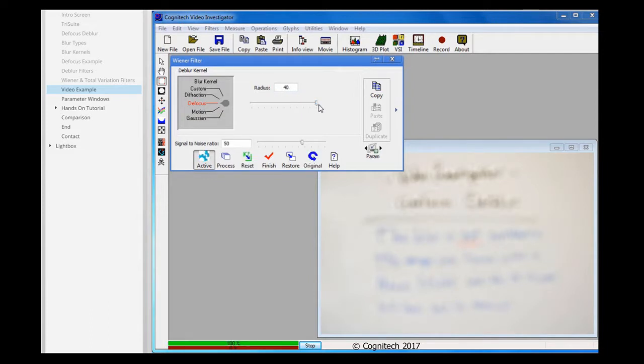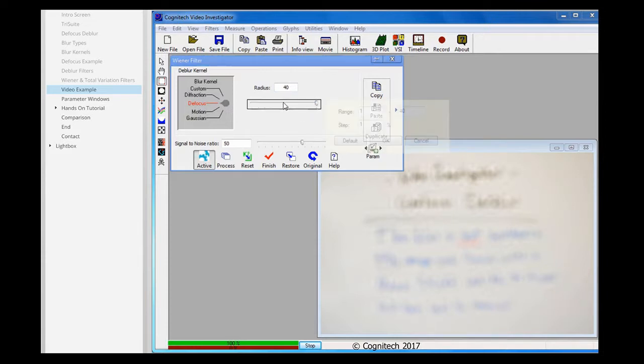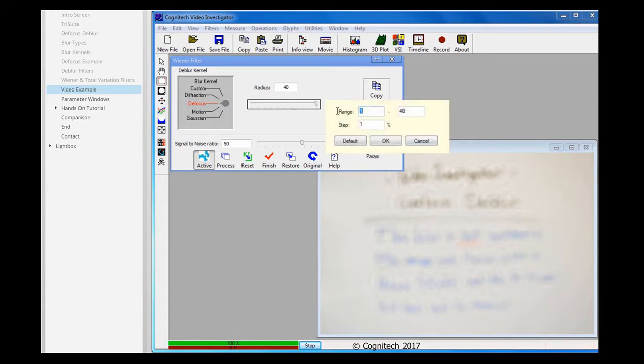It looks like the image is becoming clearer as I increase the radius size. However, at the maximum radius size, the image is still illegible. The default radius range is from 0 to 40. I'll increase it from 40 to 80.